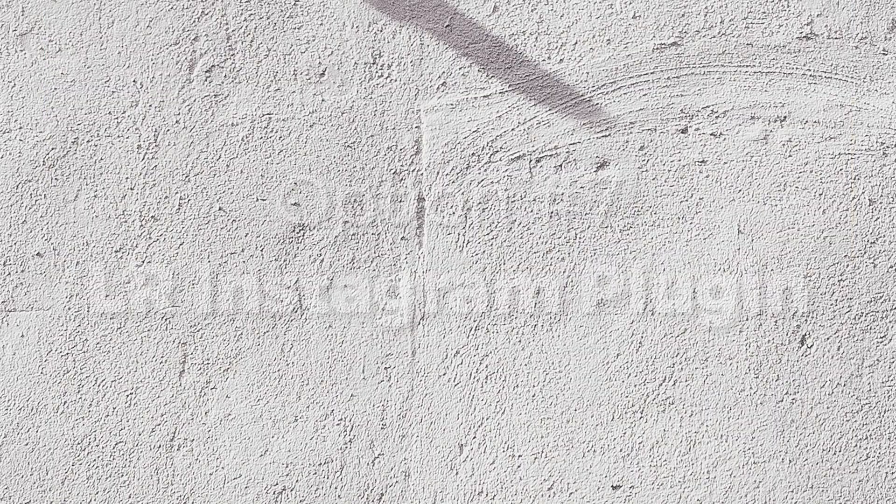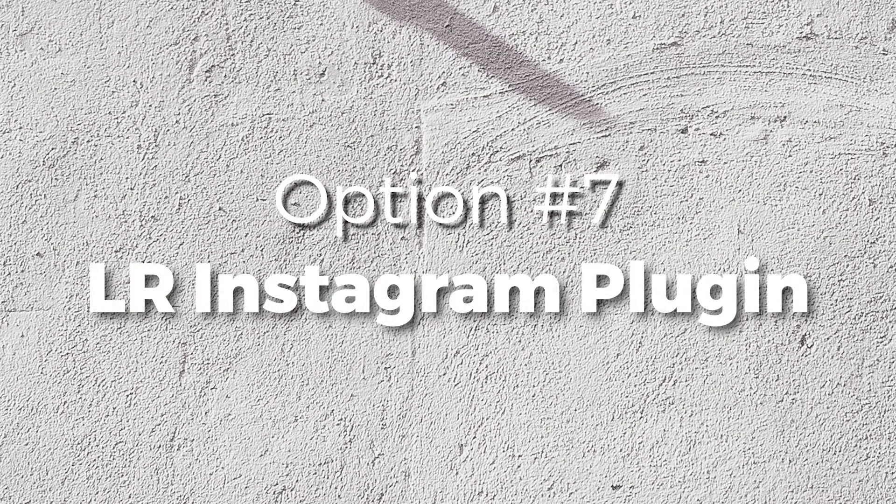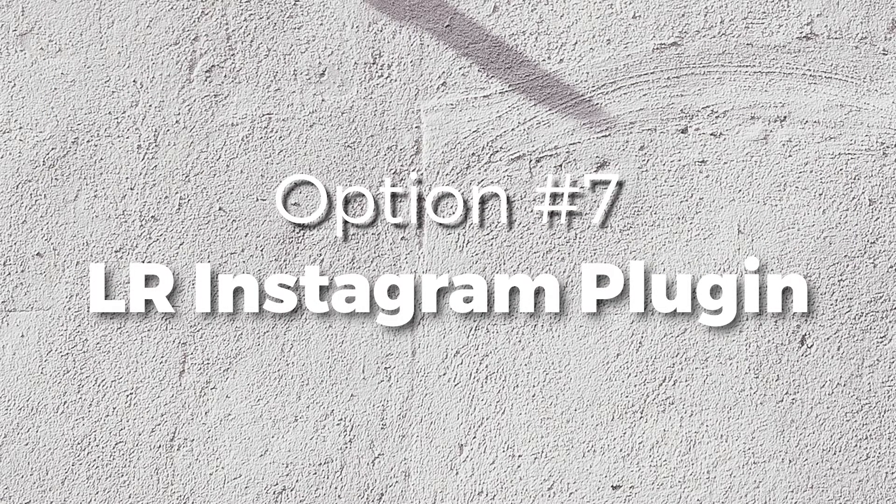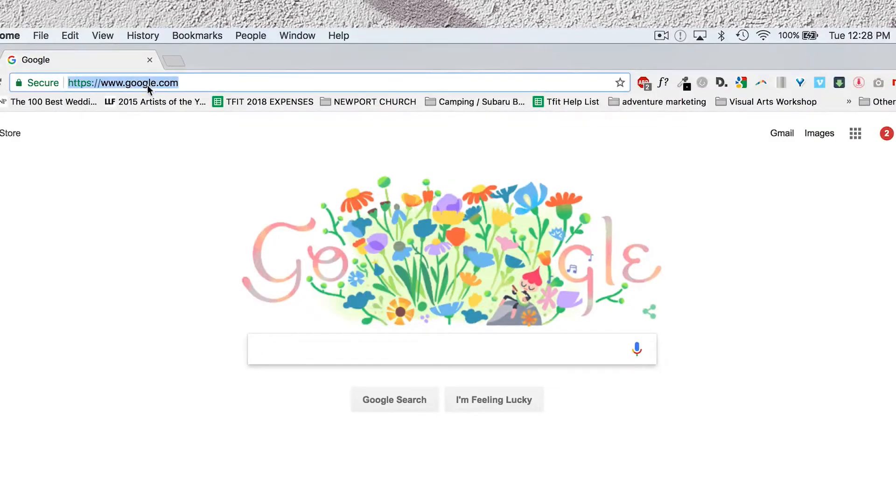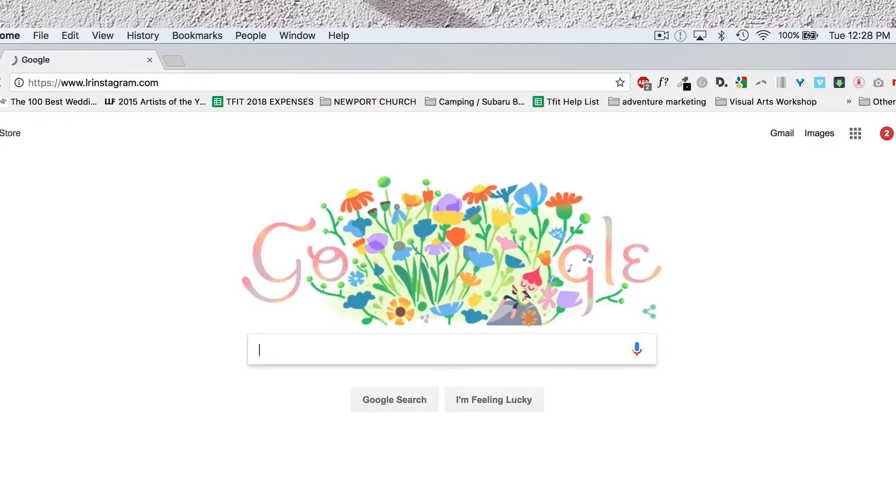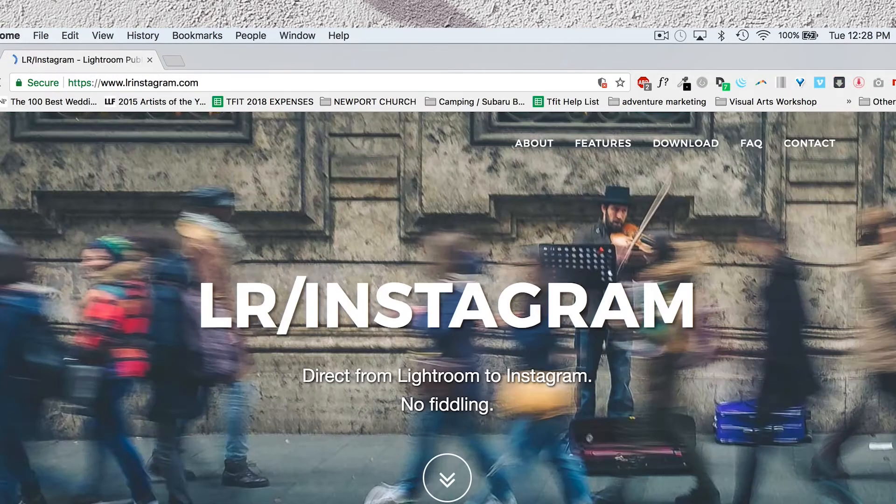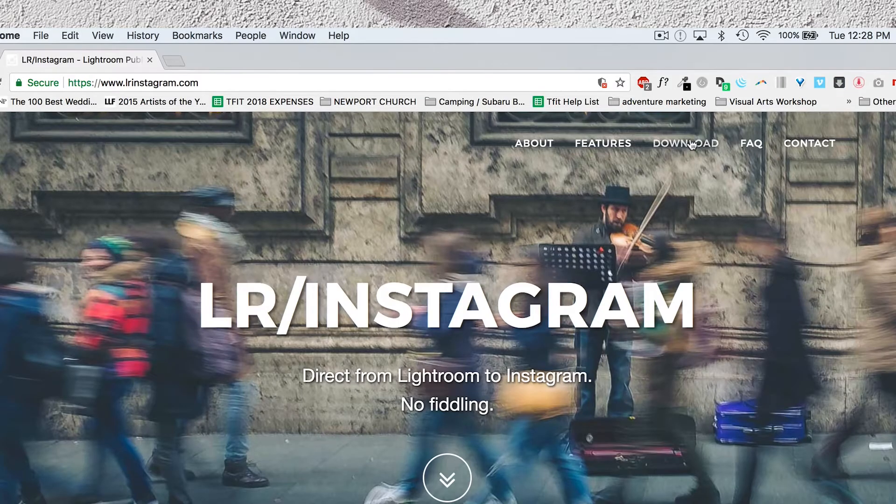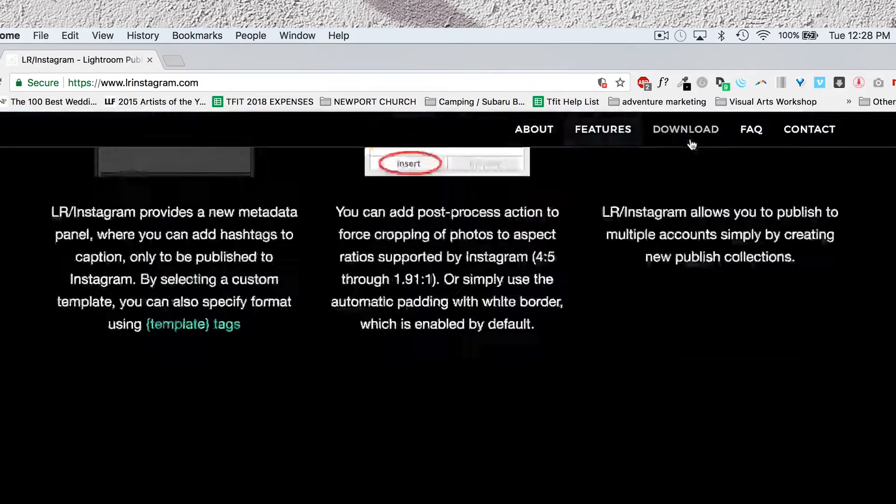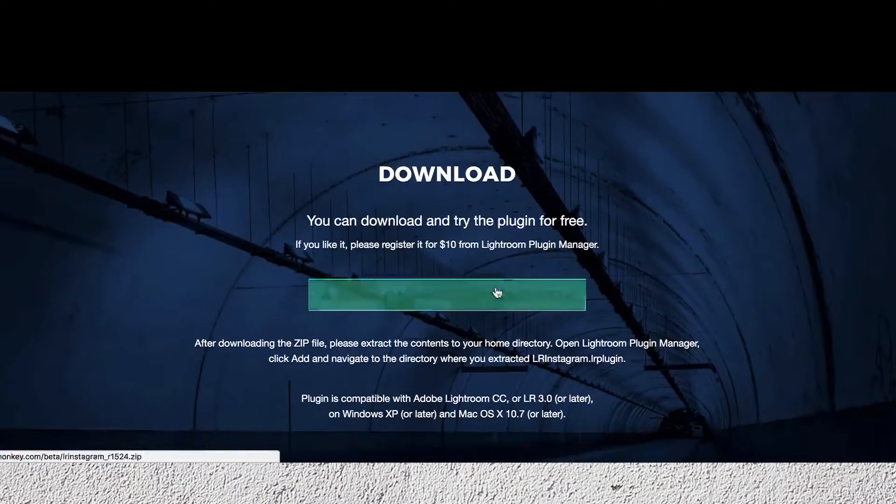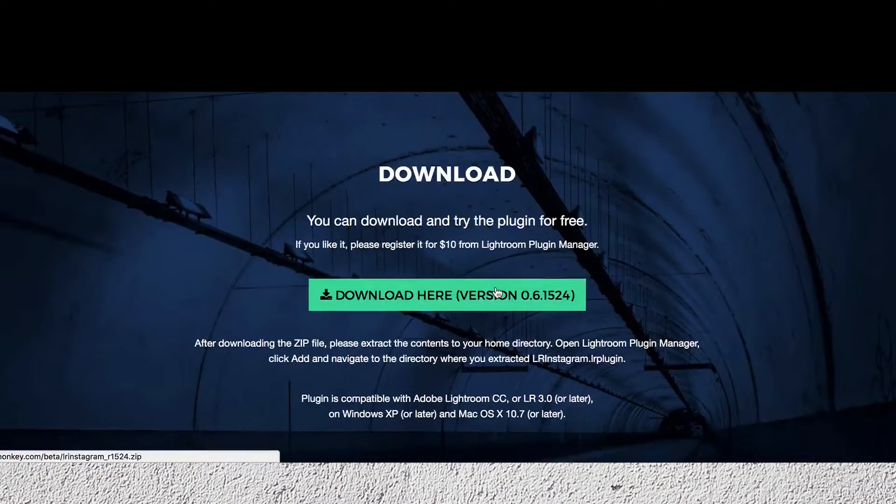And finally, what if you could post directly to Instagram from Lightroom? Well, using this plugin, you can. Alright, to do this, you're going to head to lrinstagram.com. Once you're there, you hit the little Download button at the top or scroll down to the Most Recent Download.